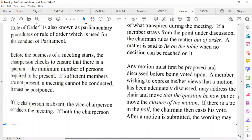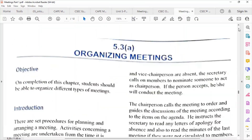If a quorum is not met, the meeting must be postponed. If a chairperson is absent, the vice chairperson conducts the meeting. If both chair and vice chair are absent, the secretary calls on members to nominate someone to act as chairperson. If that person accepts, he or she will conduct the meeting.